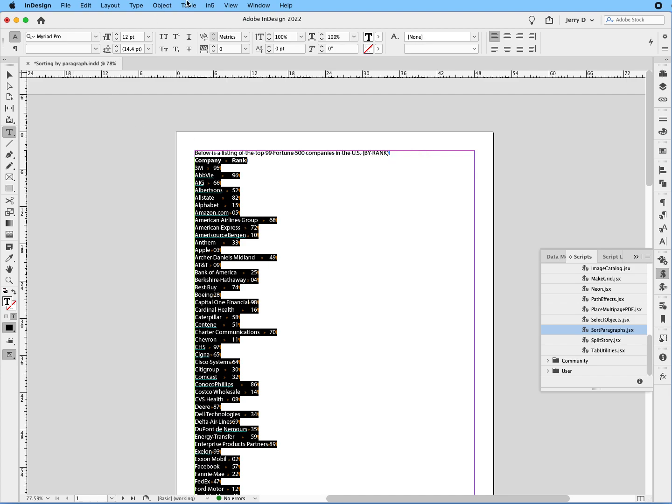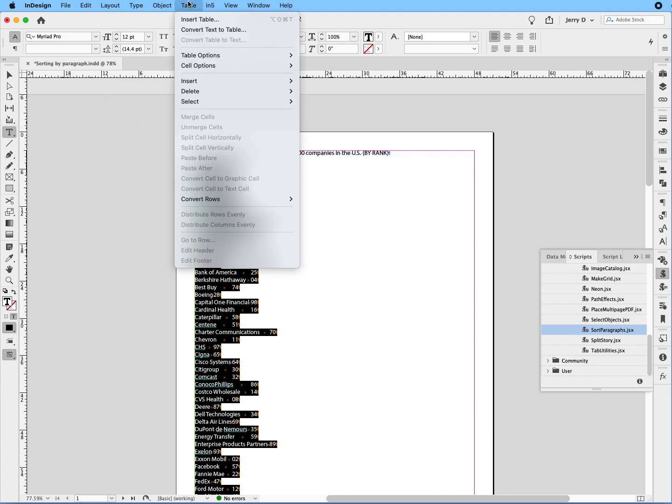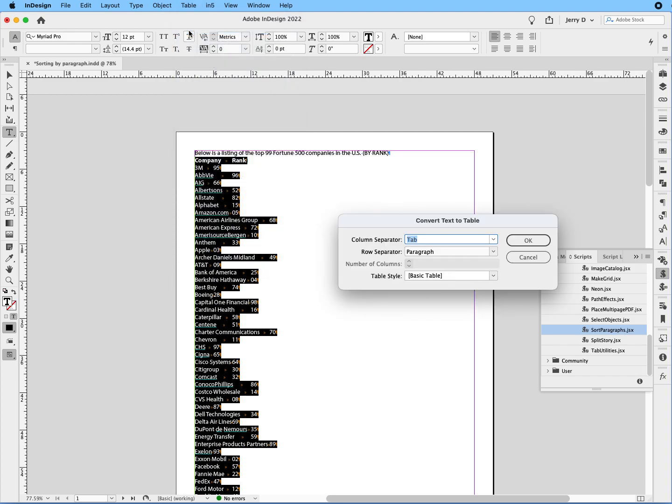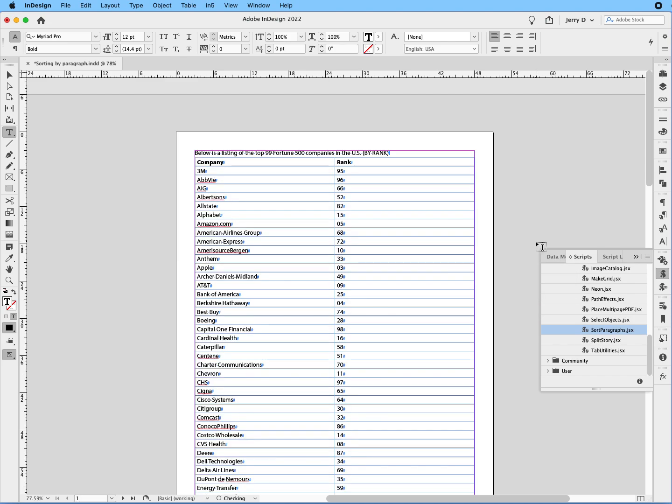Then we're going to go back up to tables, drop down to convert text to tables. Column separated is a tab. Row separated is a paragraph return. We'll say OK, and now we're back.